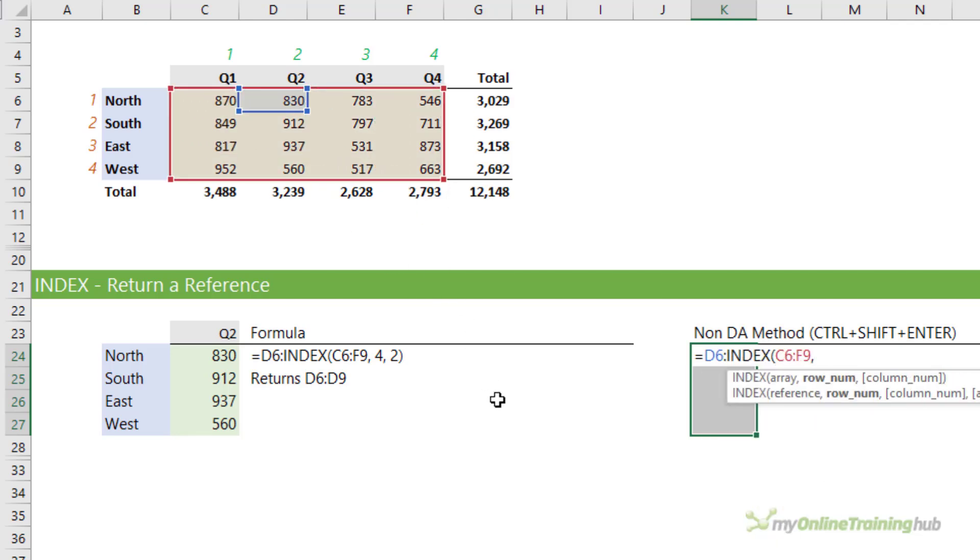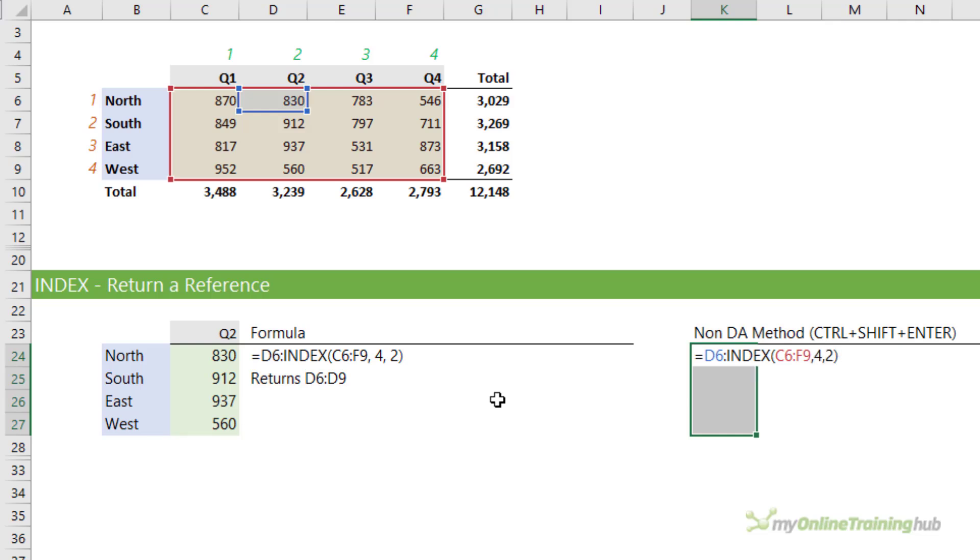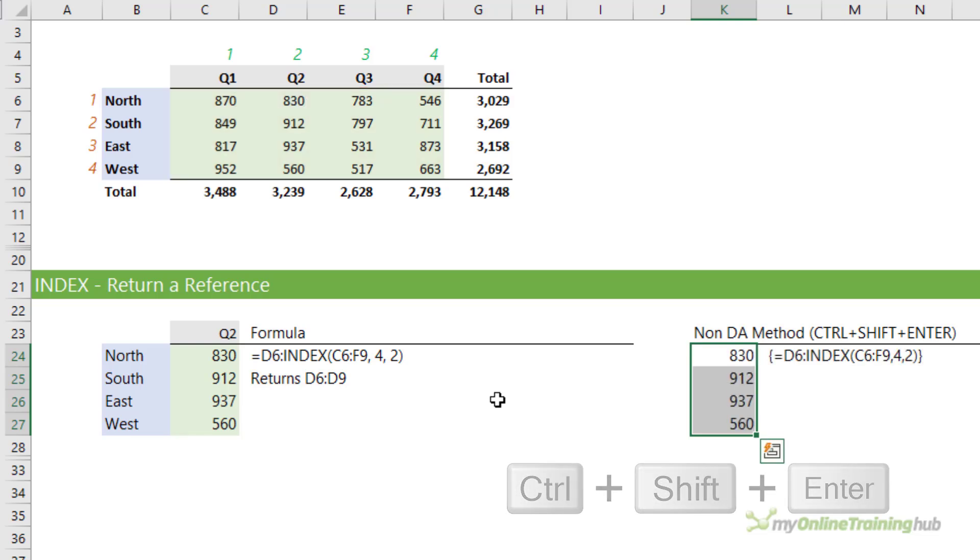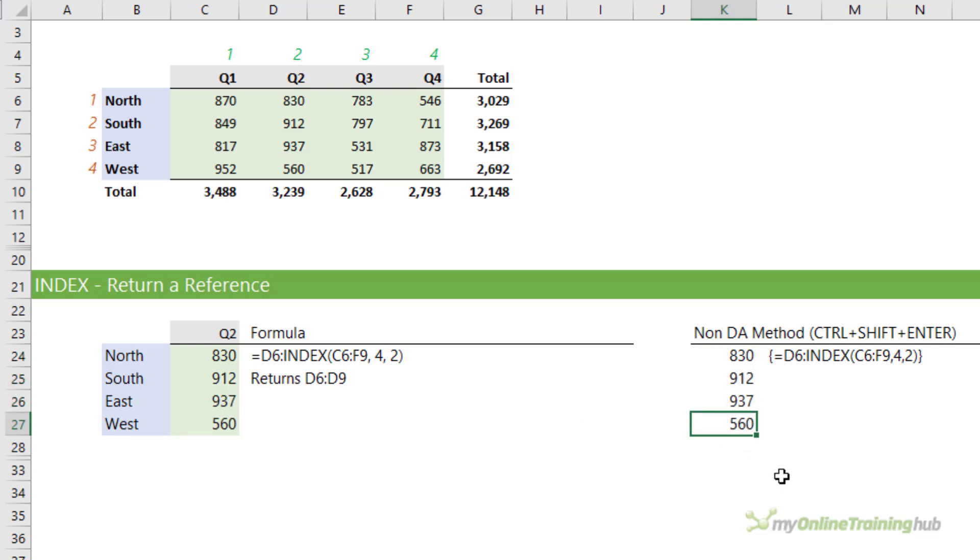We want the fourth row and the second column, close parentheses on index, and then I need to press Ctrl+Shift+Enter to enter it as an array formula. And then it enters the four values in the four respective cells. Notice there's no blue border around those cells though. This is not a dynamic array.